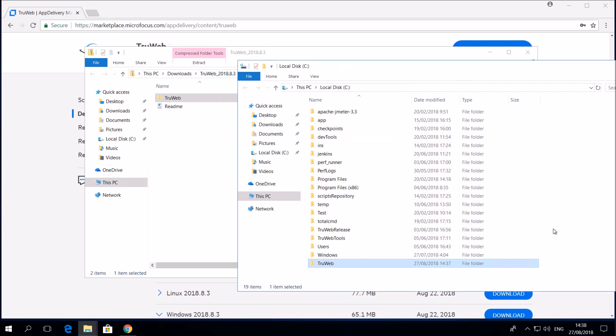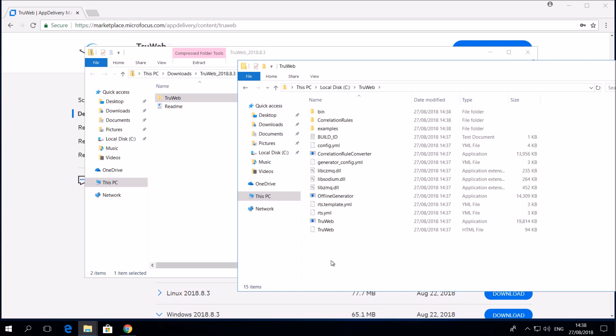In this folder you will see multiple executables and configuration files. These are the files you will need to generate scripts and execute them.